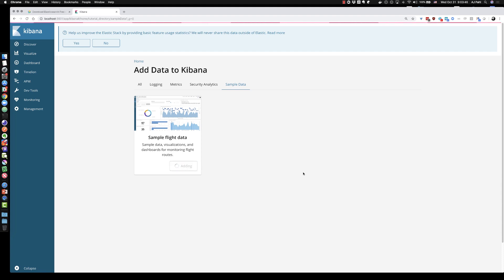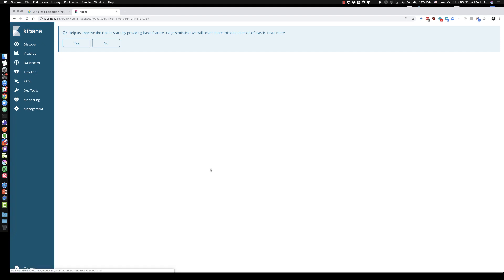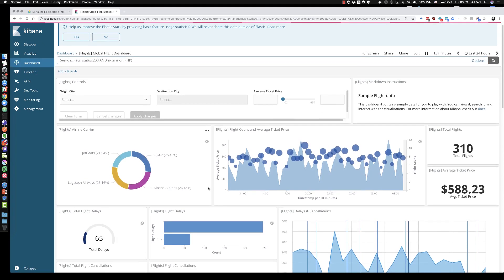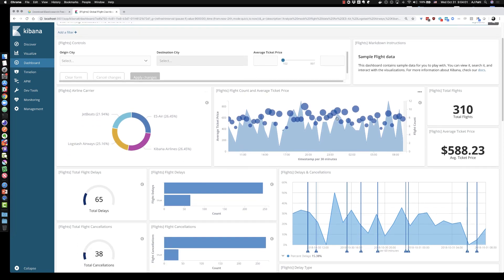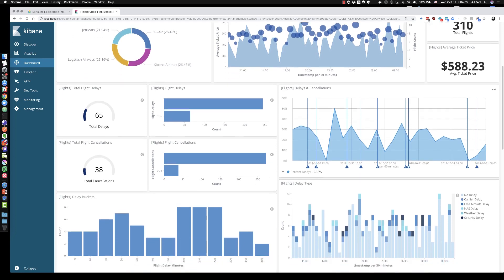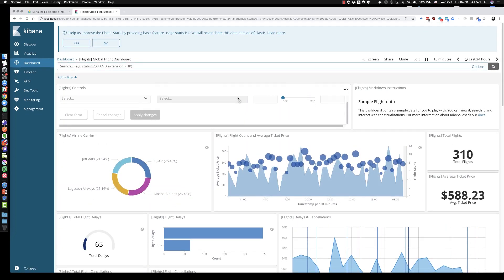What this is doing is loading data into Elasticsearch, creating some visualizations and dashboards to start experimenting with. Now that it's indicated it's installed, I can click View Data. This takes us to the dashboard that was created and we can scroll down to see the number of varying visualizations available in this demo data set.